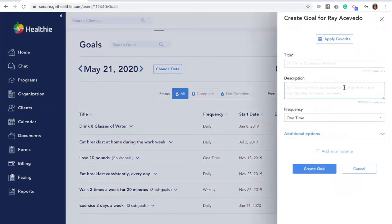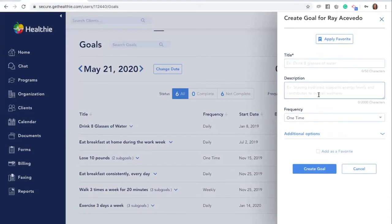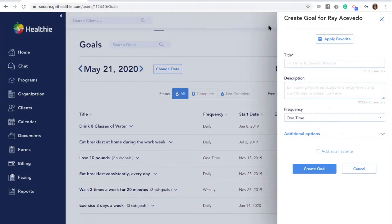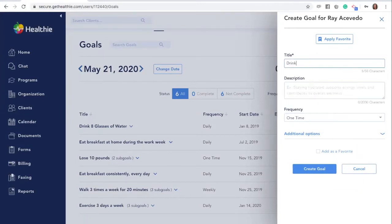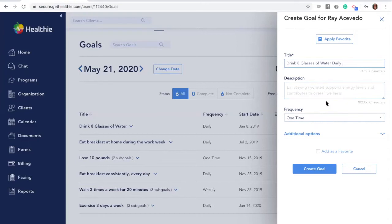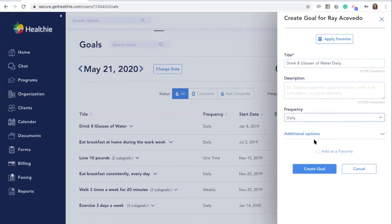A side panel will pop up and will prompt you to create a title, description, set a frequency, and some advanced options for your goal. Click create goal when you're done putting in your details.